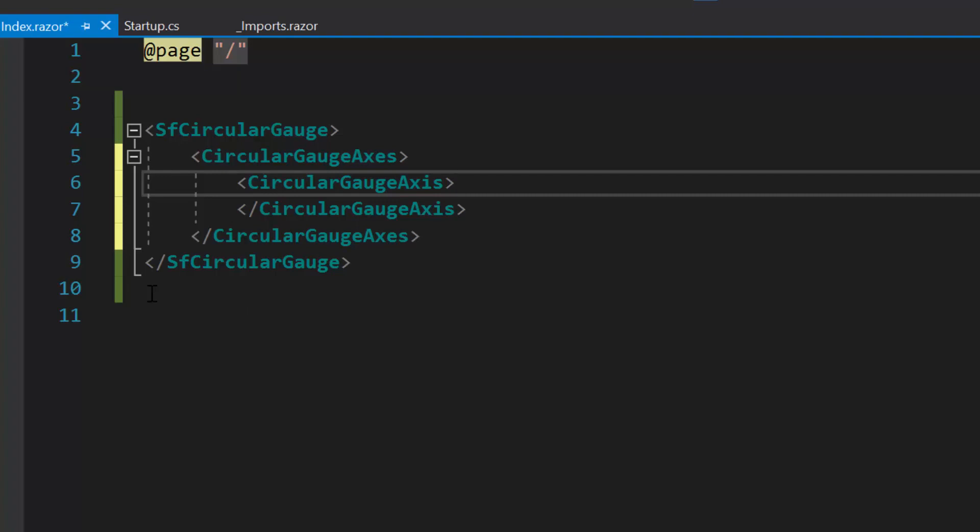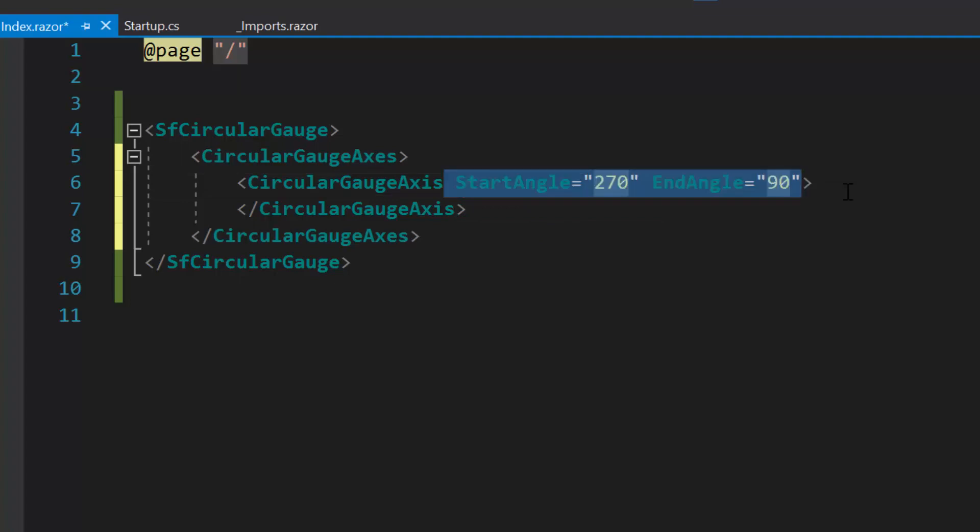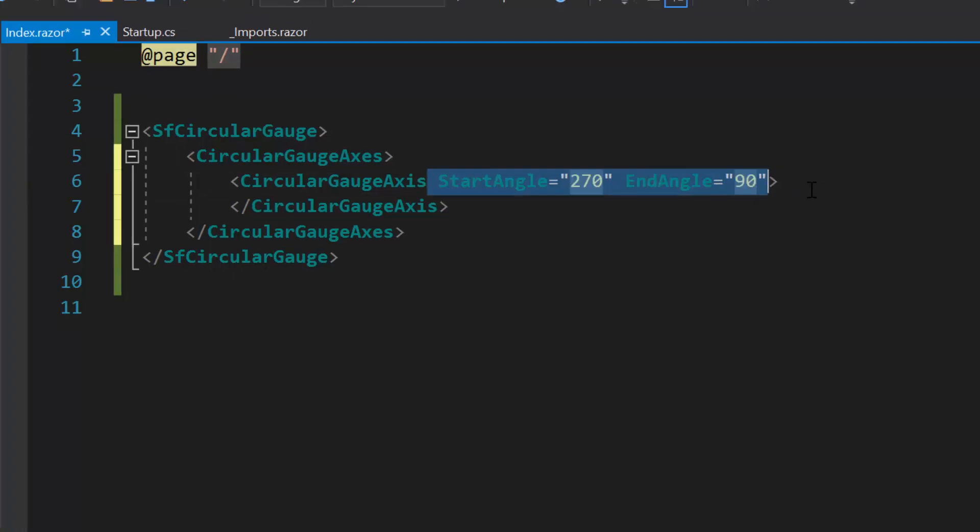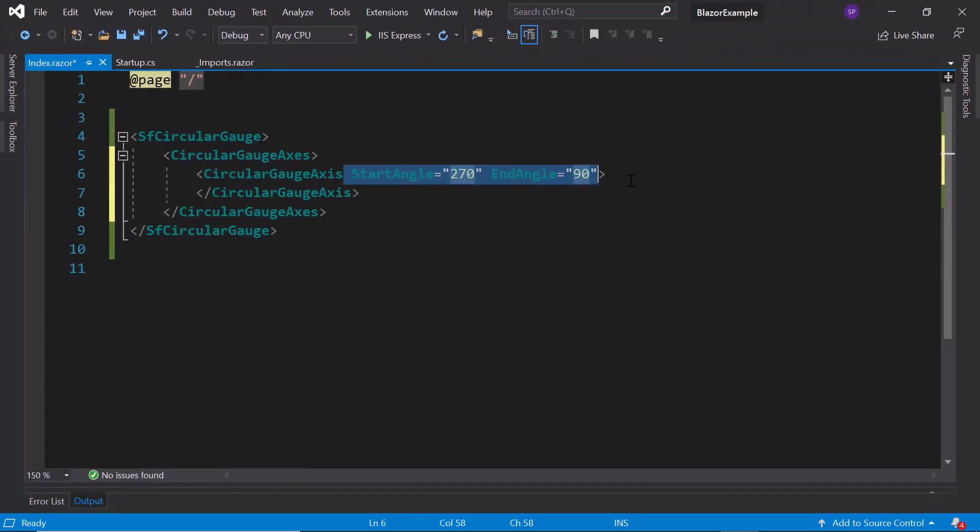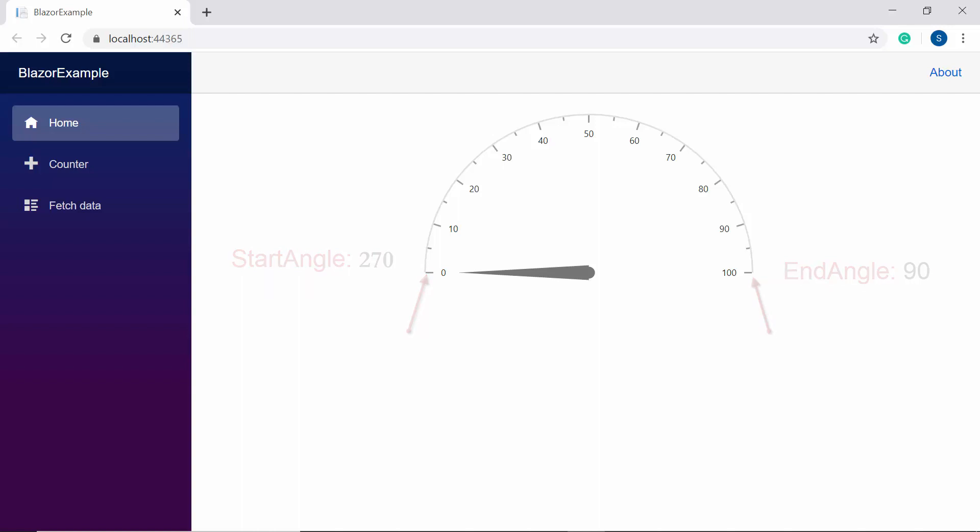Now, I'm going to define the properties start angle and end angle with the value 270 and 90 degree respectively. When you look at the circular gauge now, the axis is starting at 270 degree and ending at 90 degree.